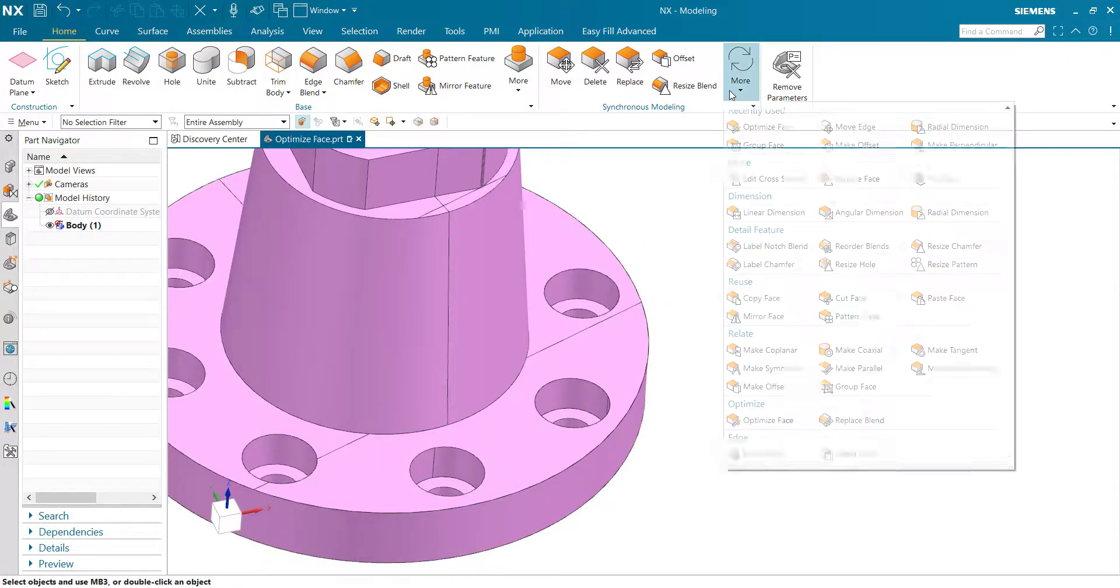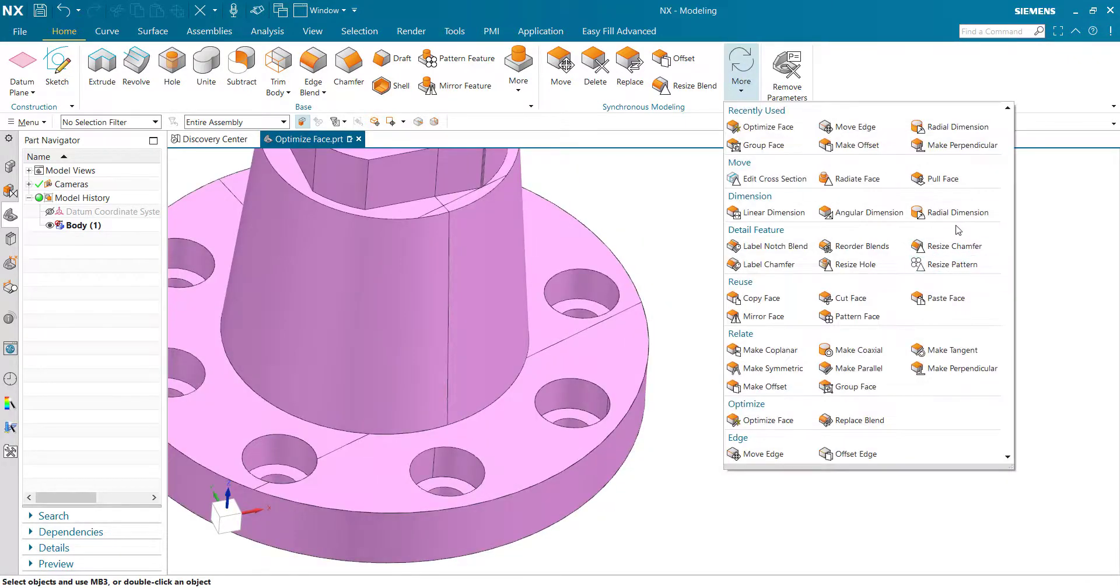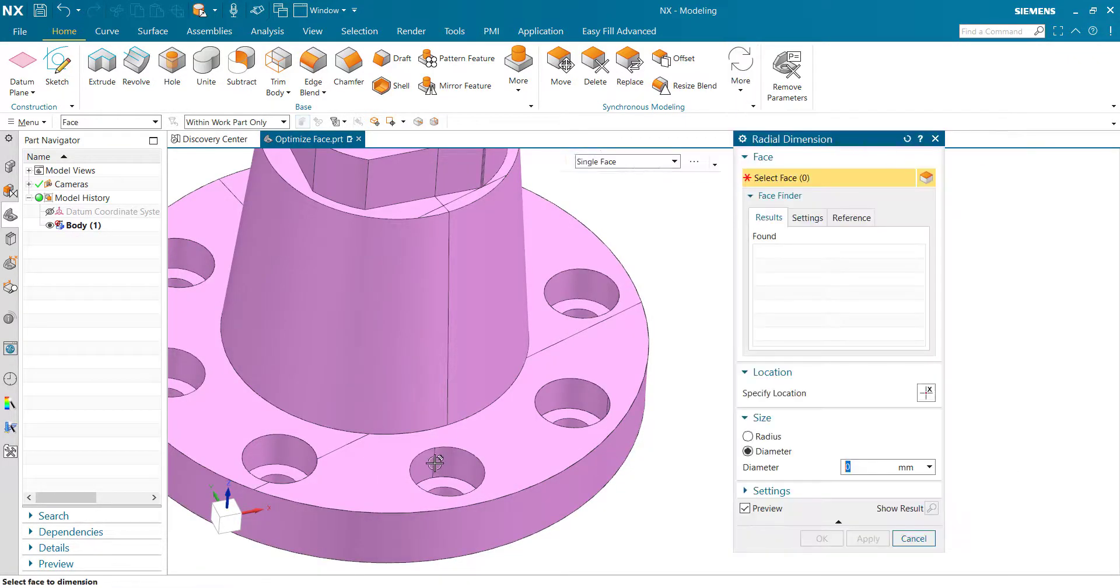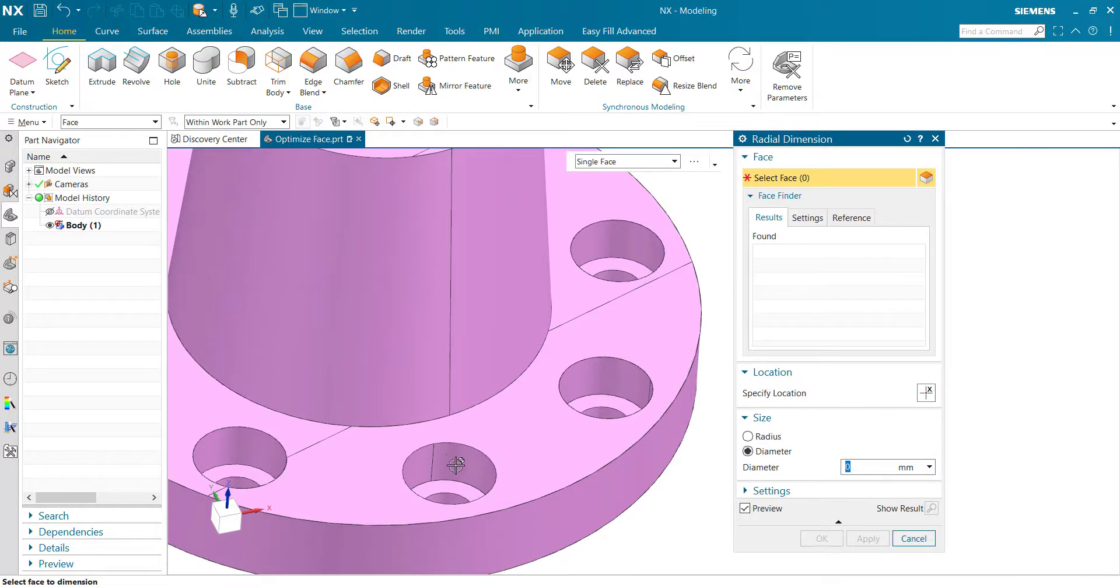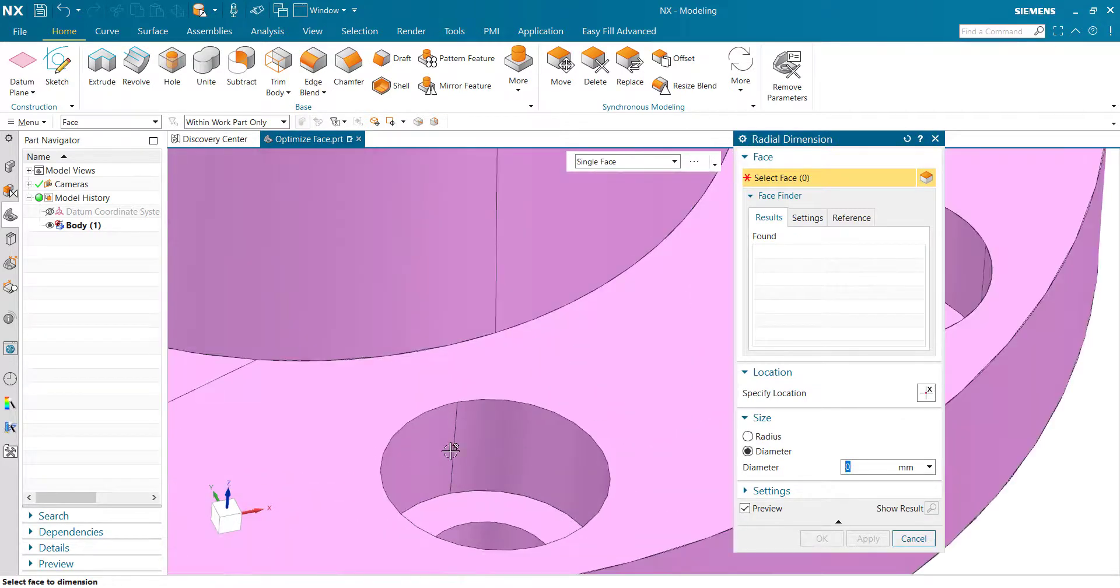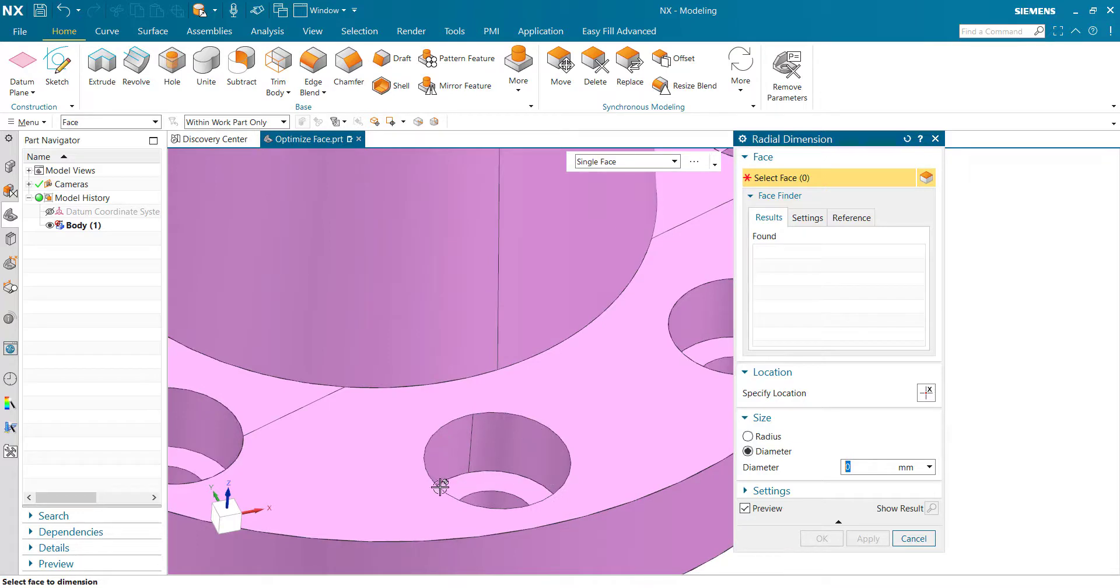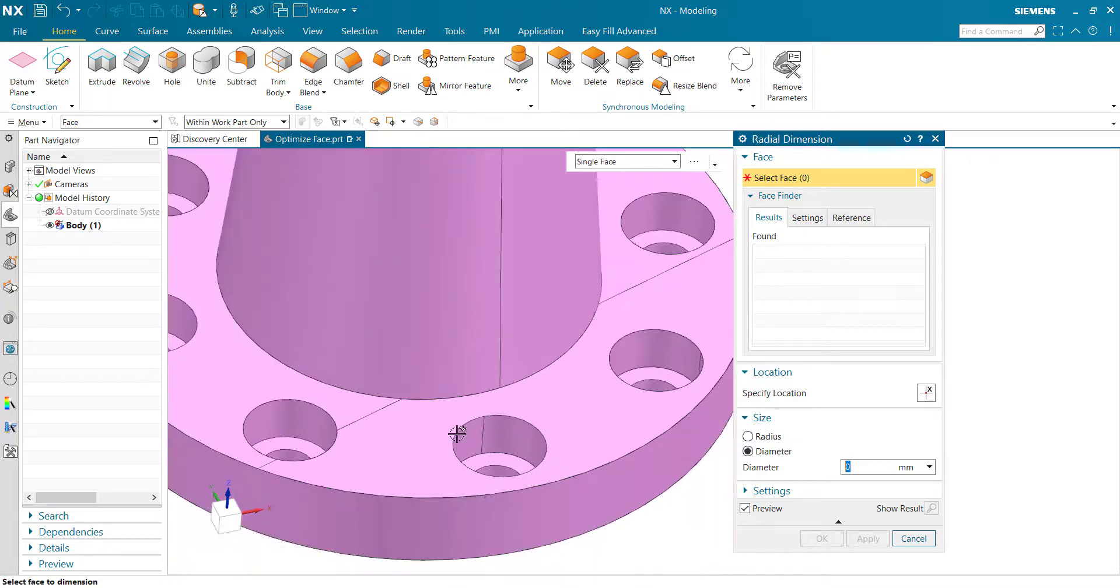If I want to resize the hole diameter, the faces are not selected because the software does not consider this profile as circular.